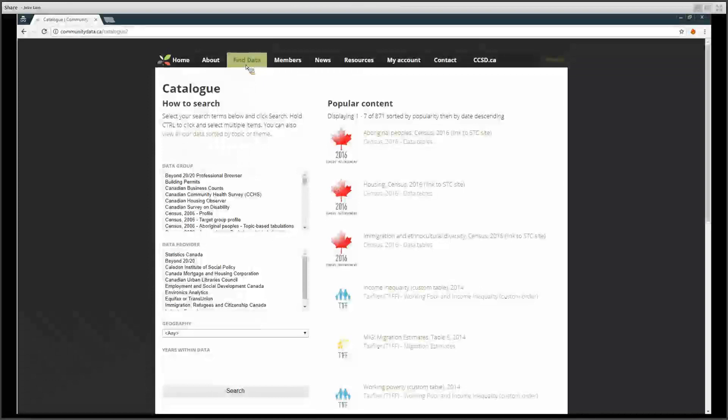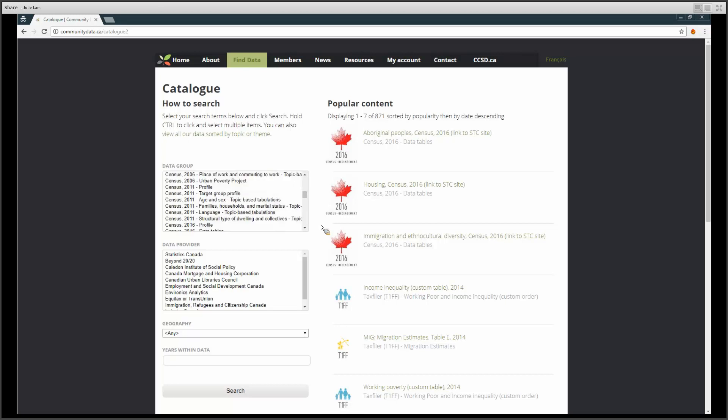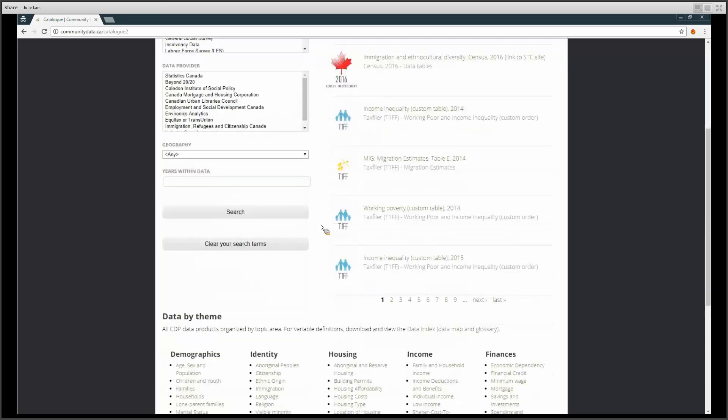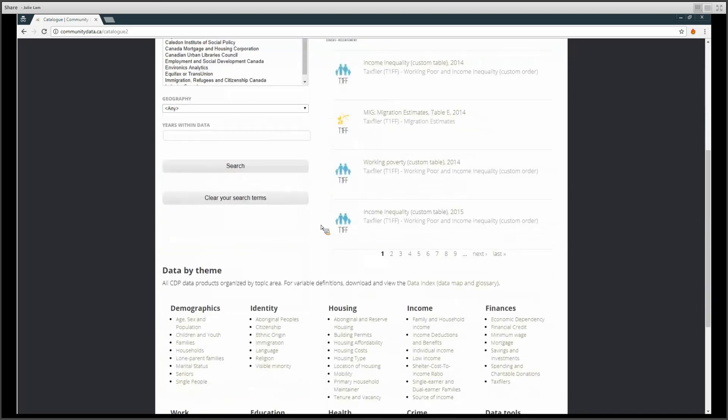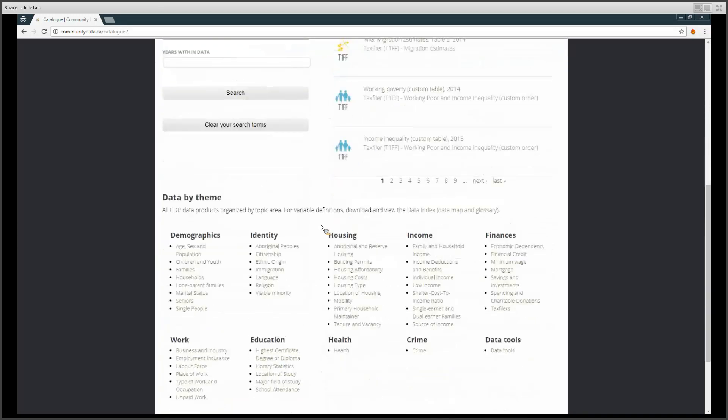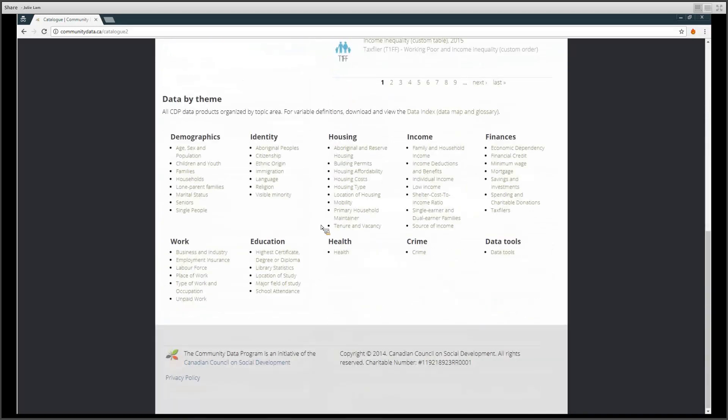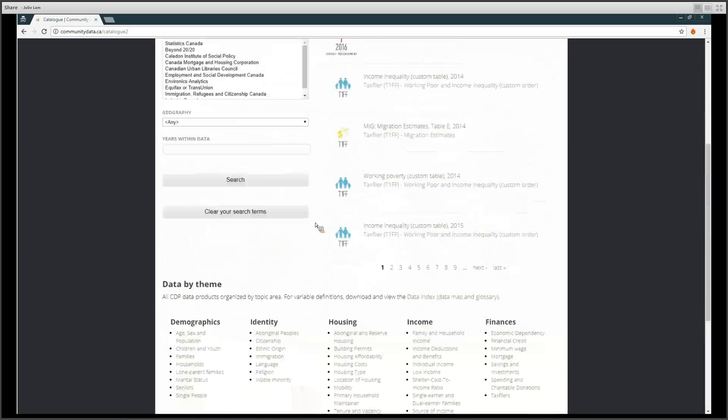Here, you can select data products in two ways, using the filter search or the data by theme search. In this video, I will use the filter search.